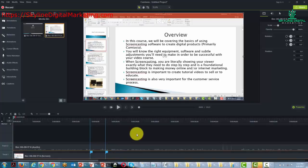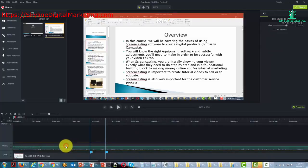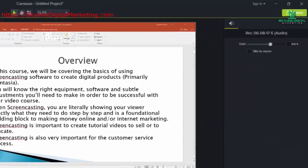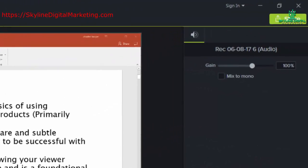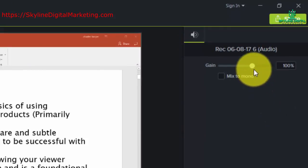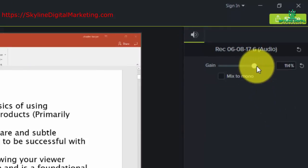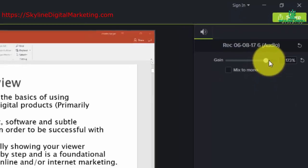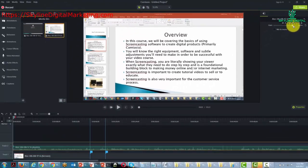One of the things you'll notice right off the bat is that the audio looks to be low. We're going to go ahead and put our cursor in the timeline and then come up to the right-hand side to raise the audio. You can see the audio jumping there.